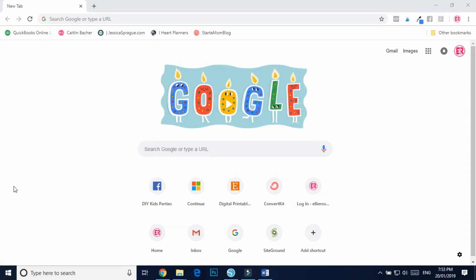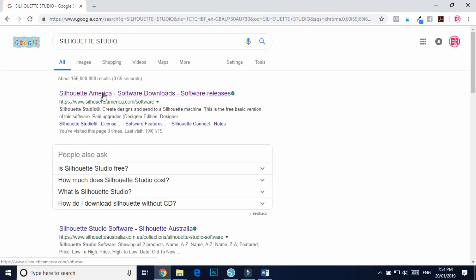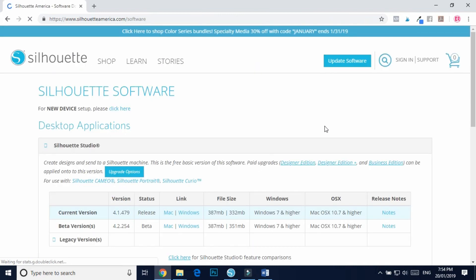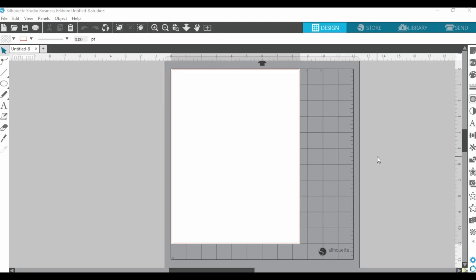All you need to do is download their software — it is free to download. Go into Google, type in Silhouette Studio, and find the link. I'll also link it below the video; it is silhouetteamerica.com/software. The current version is 4.1.479. Click on Windows or Mac, whichever computer you have, and just go through the process of downloading it onto your computer.